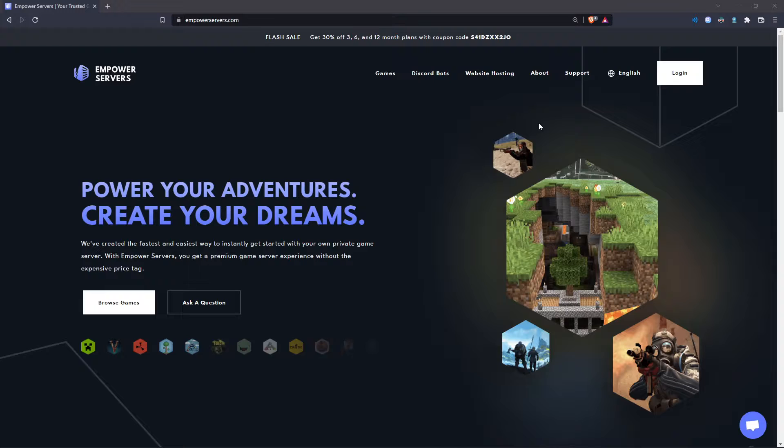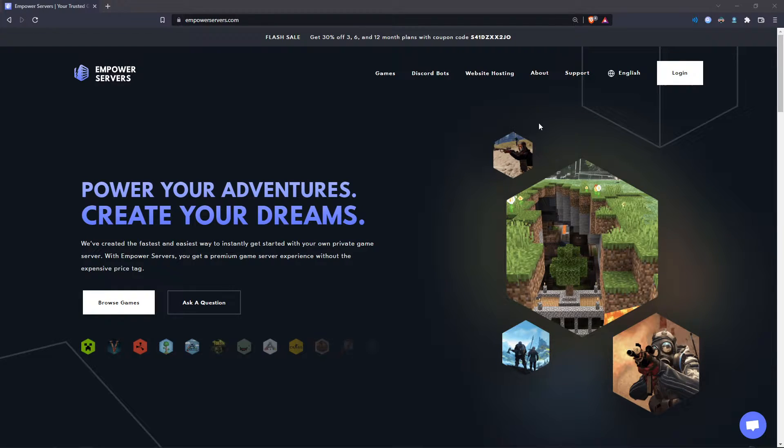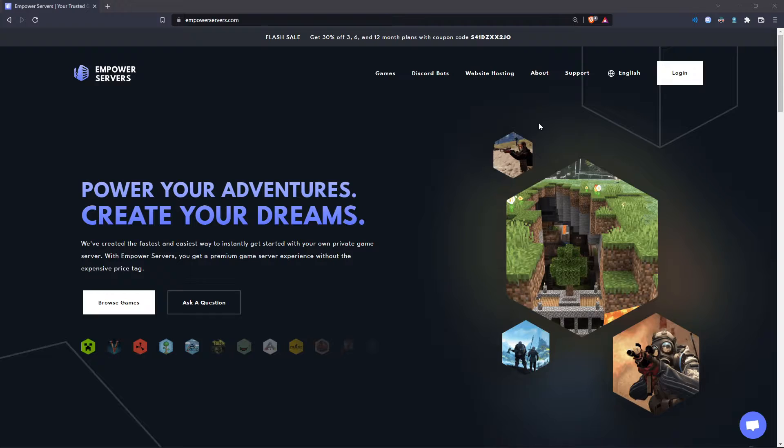Hello and welcome to an Empower Servers tutorial. In this tutorial, I'm going to show you how to upload a world to your Bedrock server.